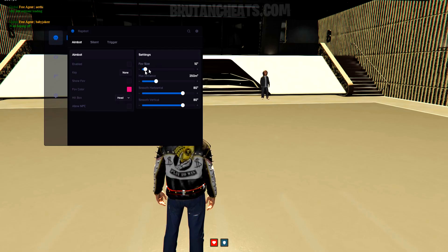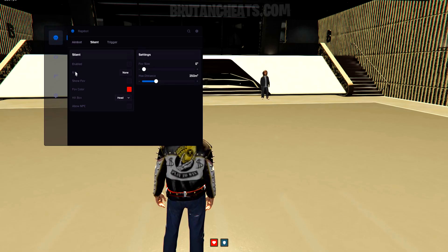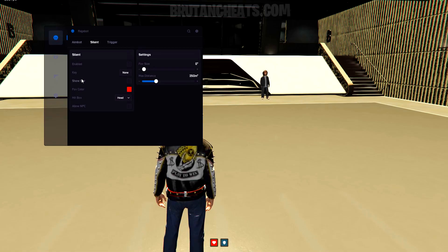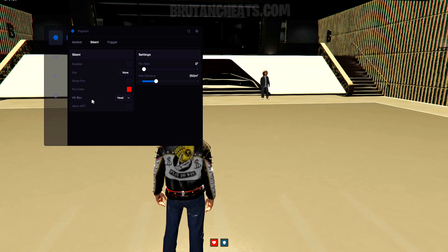And on settings, you can change the FOV size, aimbot distance, and smoothness. That's the silent aimbot section. The features are pretty much the same as the regular aimbot.